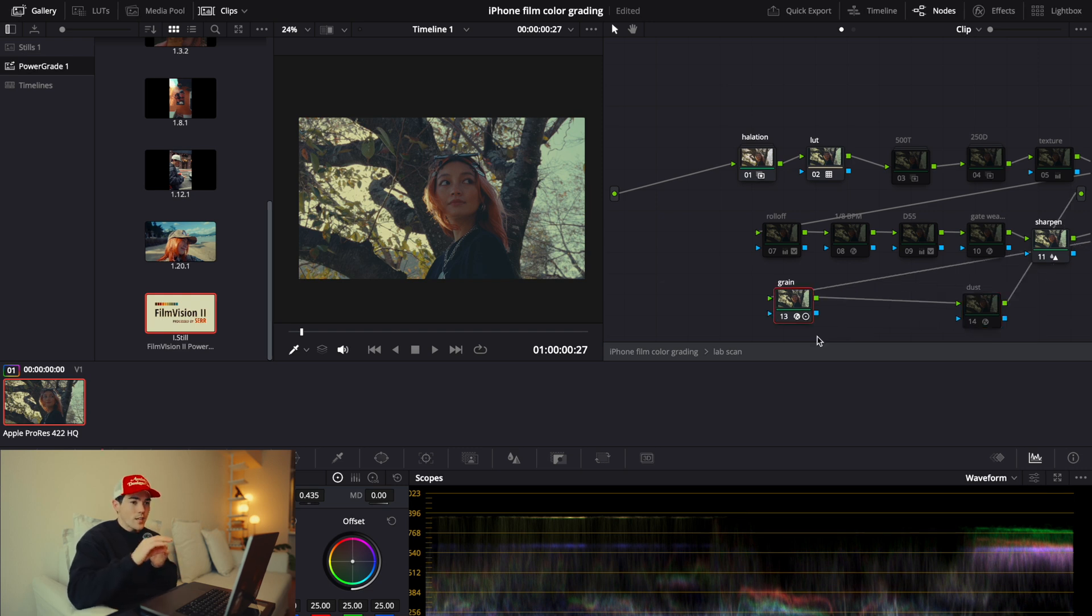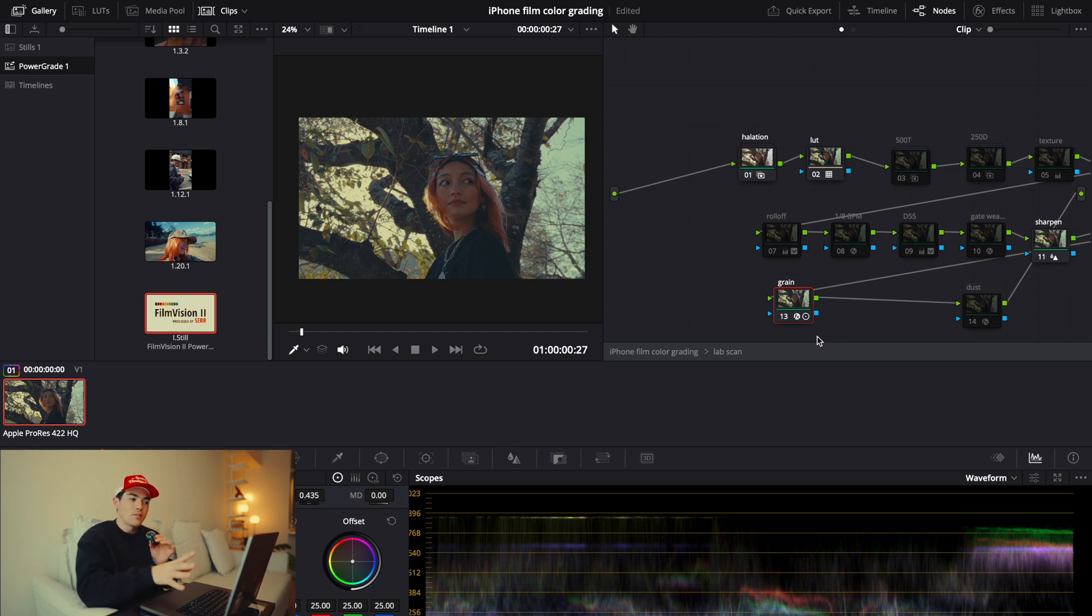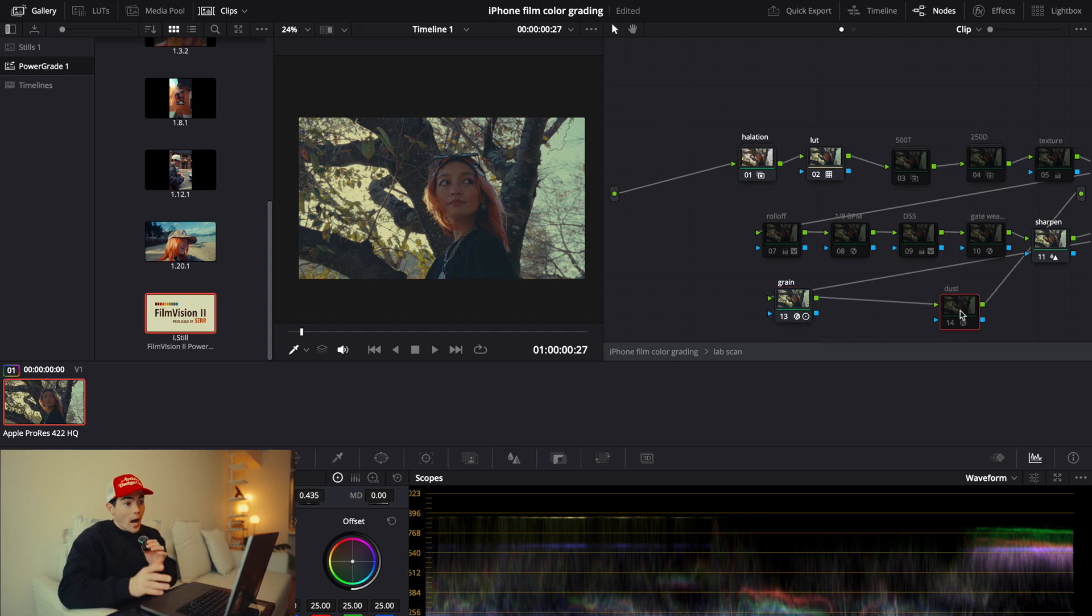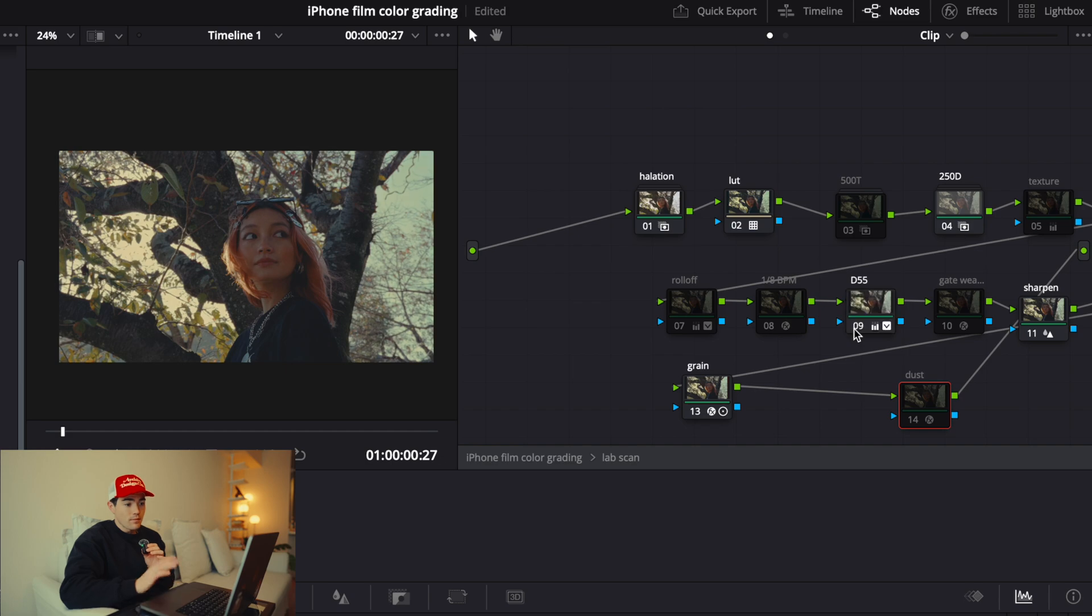Film Vision 2 is a very non-contrasty power grade. It looks very flat when you apply it. So this is the right way that footage should look. And after that, what I would like to do is apply 250D and D55. And these are basically LUTs that mimic film stocks.